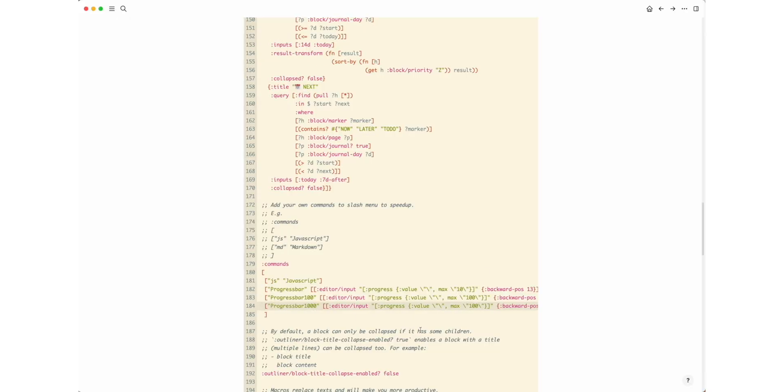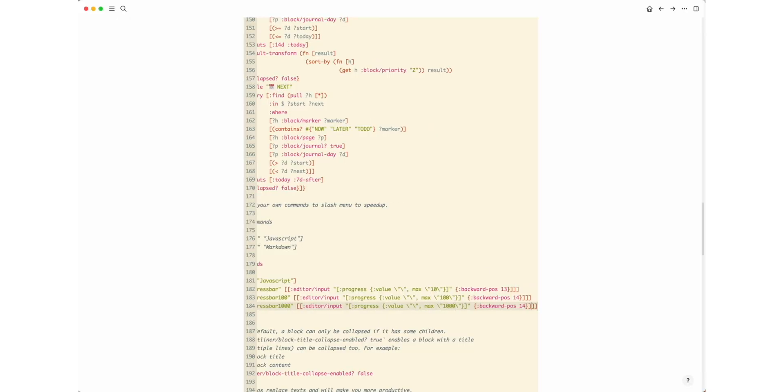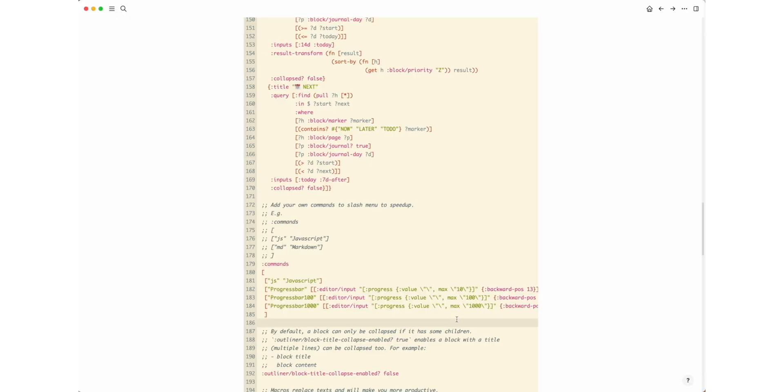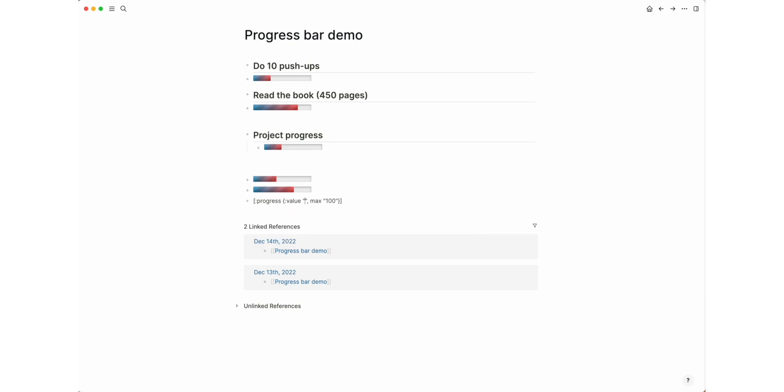The only thing you would have to correct would be the command name, the max value, and the number in the backward pause parameter.